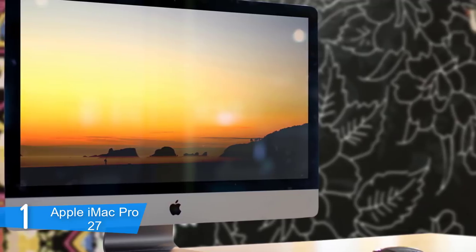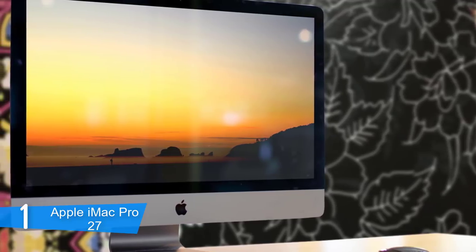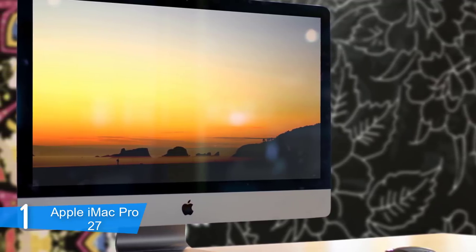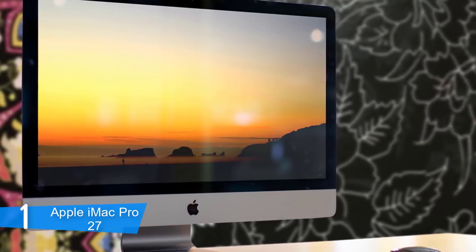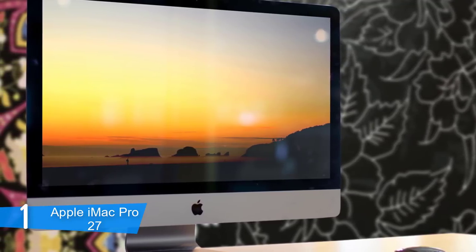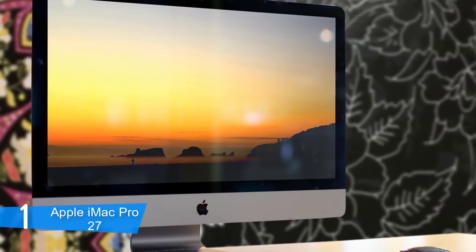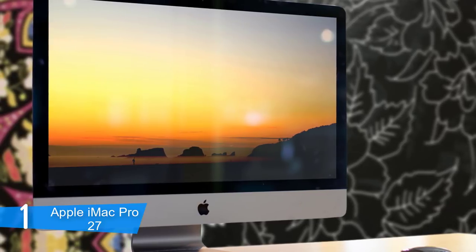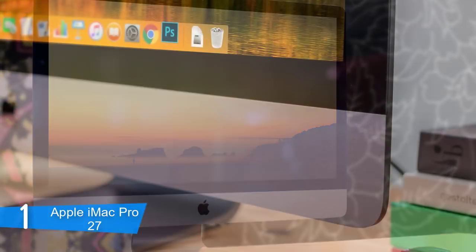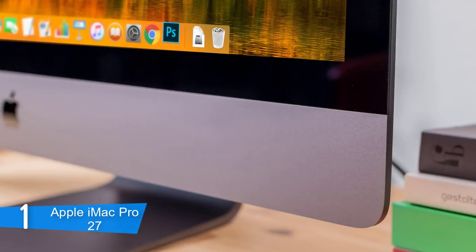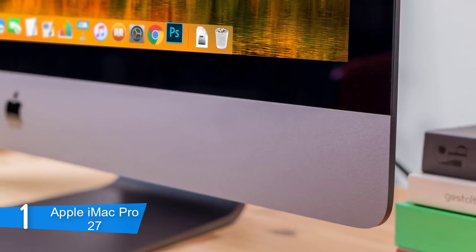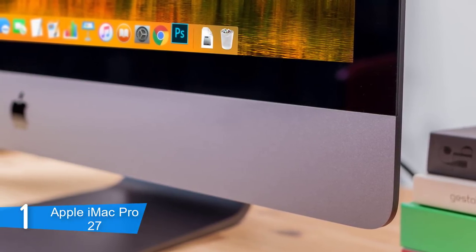We used to disagree with the port selection of Apple products, but this model has a generous amount of them including 10GB Ethernet, an SDXC card reader, 4 USB 3.0 ports, and 4 Thunderbolt 3 inputs.